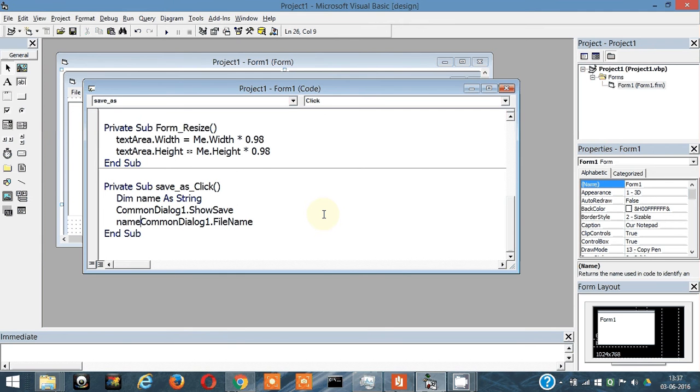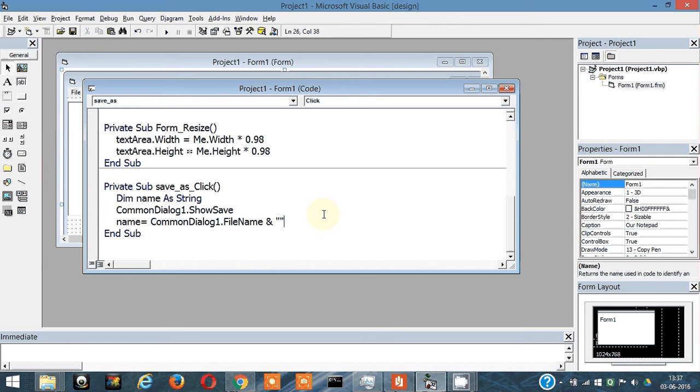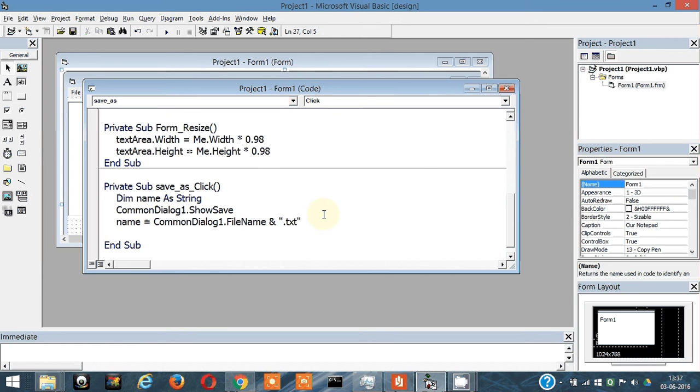So name equals common dialog one dot file name, then give an ampersand sign, then within quotes write .txt. Now the path has .txt with it also, so this is the complete path.